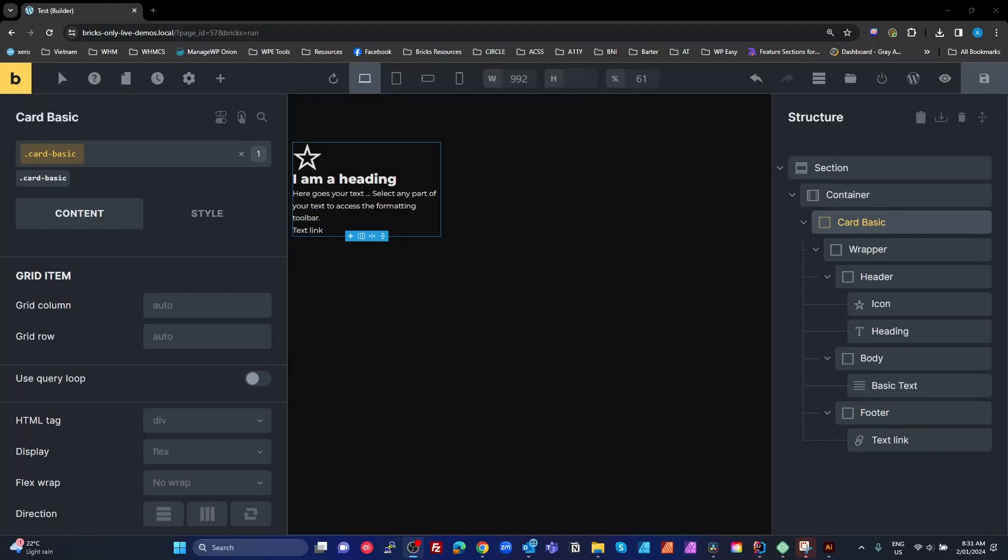My next tip is to always use BEM class naming. On your structure panel, always name elements using the same naming you'd use for your classes.